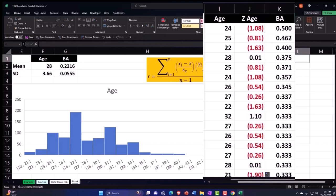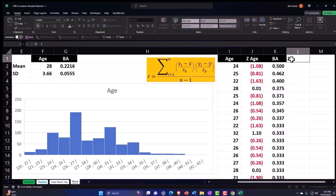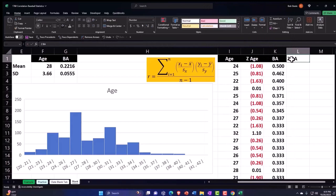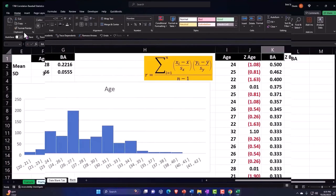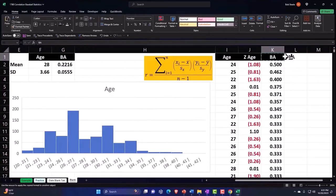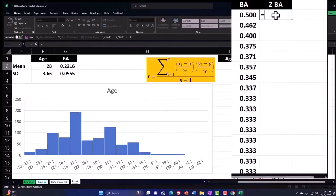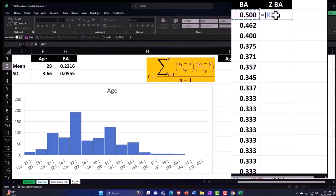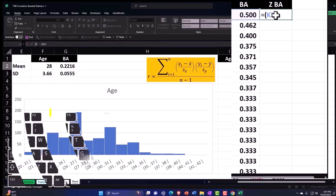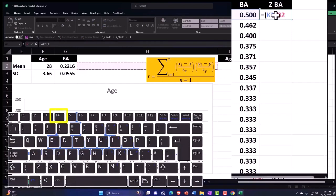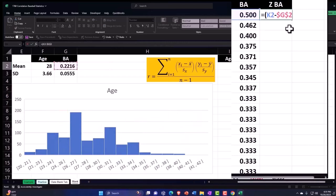Home tab, number group, decimalize to normalize. Double click in the fill handle to drop it down. Let's do it again over here for the Z of the BA batting average. Format paint the header cell - home tab, clipboard, format painter. For the Z of the batting average, doing the Z score once again, equaling the batting average data. We need a bracket, and then the batting average data.